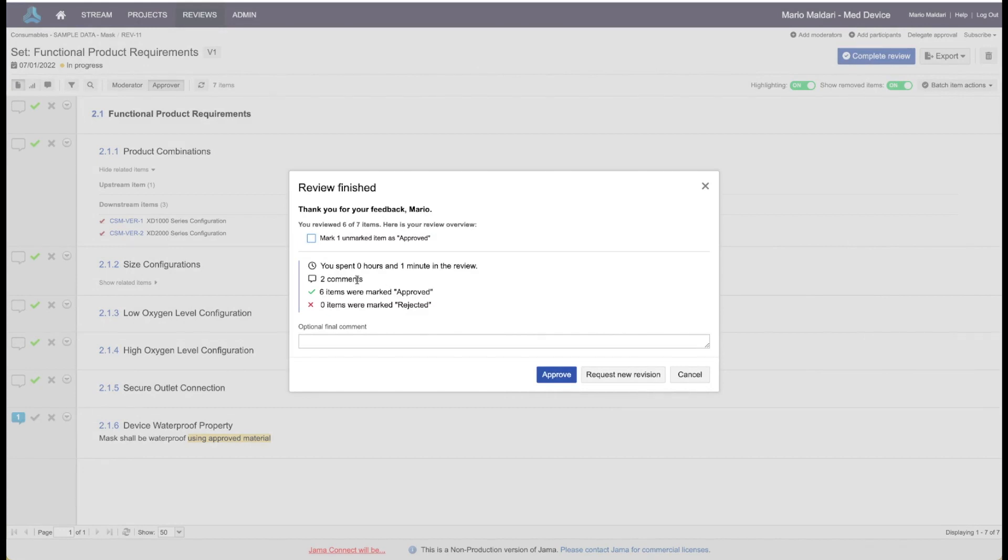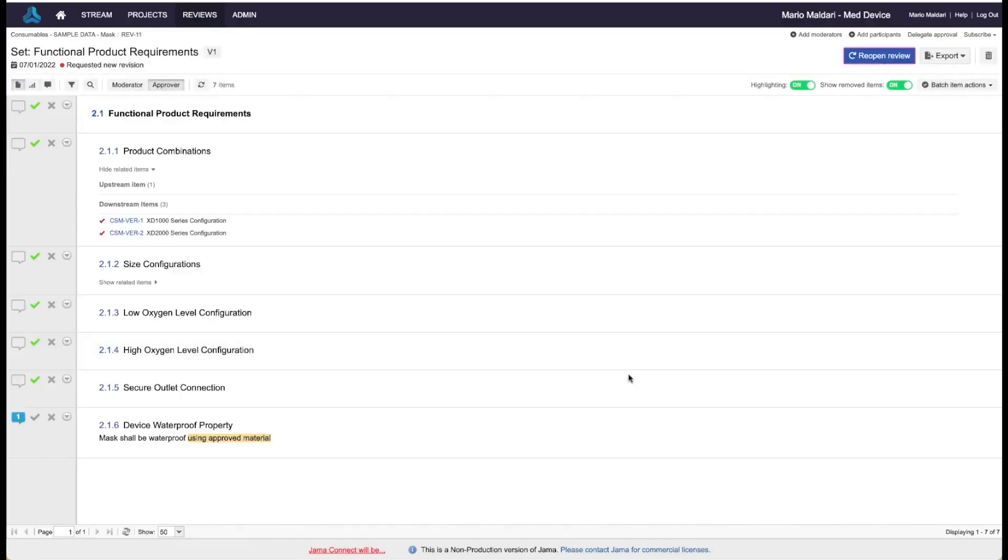And it gives me a nice summary of what has changed in my review. And at this point, I could either be done, assuming maybe I accepted all the requirements, I was happy with it. Or in this case, since I rejected one, I'd like to request a new revision after the update is made.